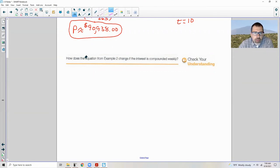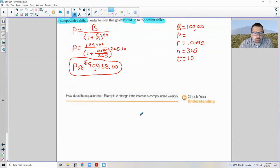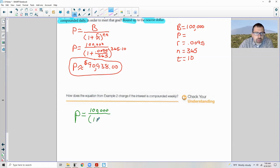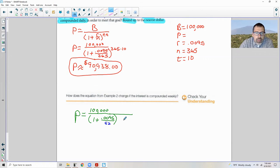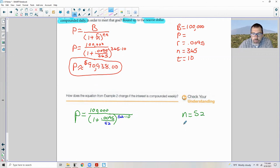For the check your understanding, it asks how the equation in example 2 changes if the interest is compounded weekly. Looking at what we did, the only thing that changes is N. The 365 changes to 52, and accordingly the exponent becomes 52 times 10. So the equation becomes P equals $100,000 divided by (1 + 0.0095/52) to the power of 52 times 10.